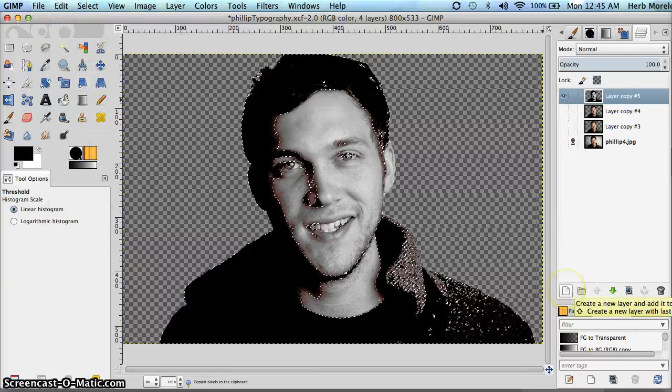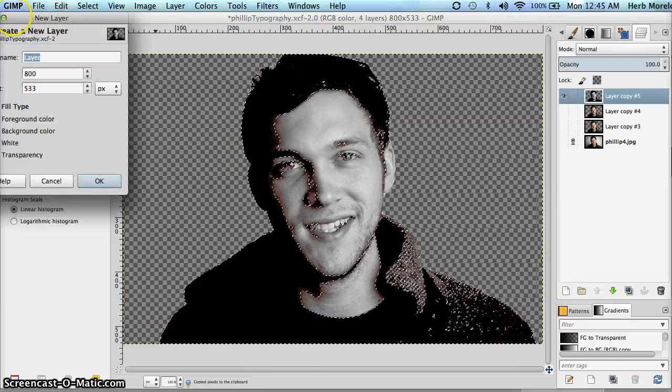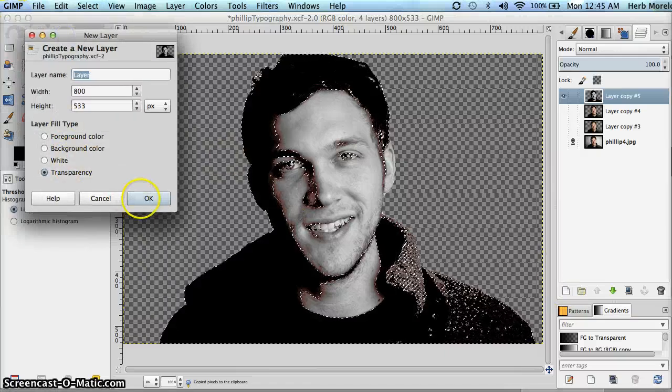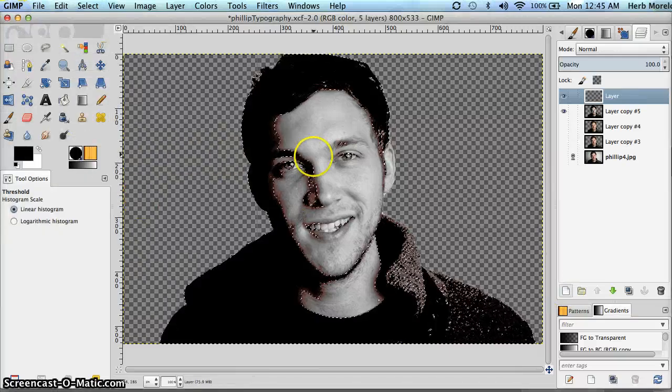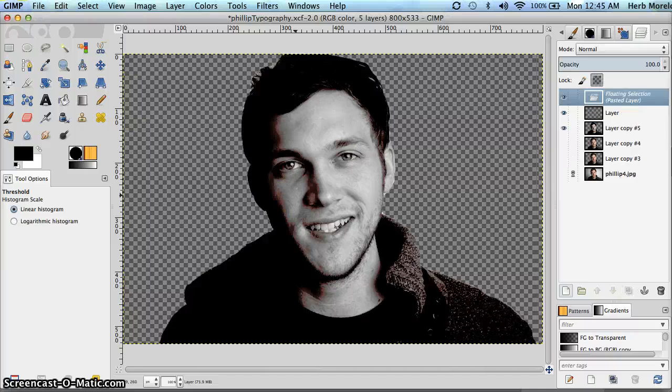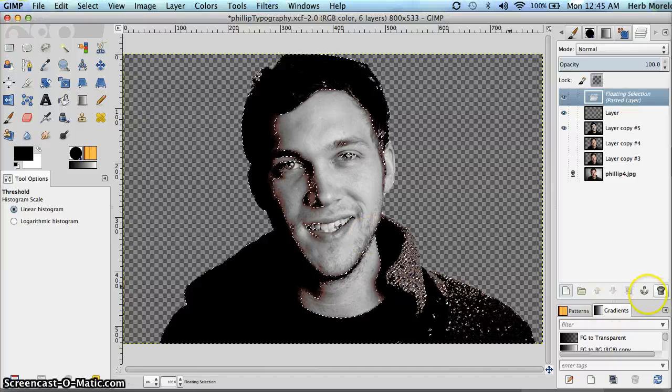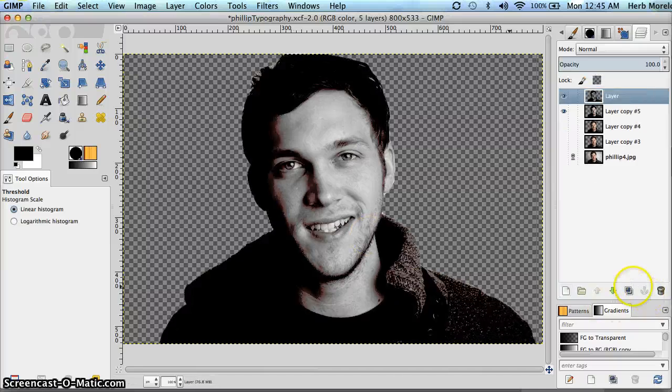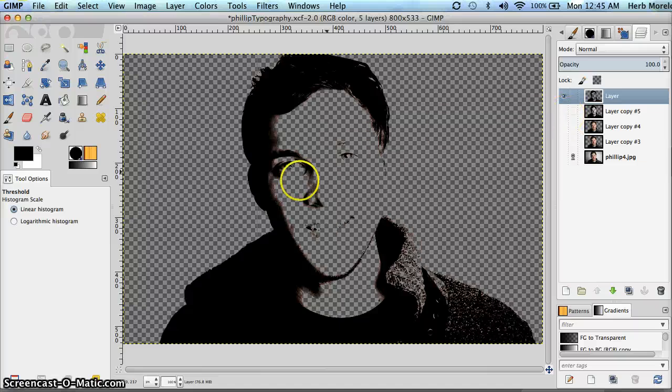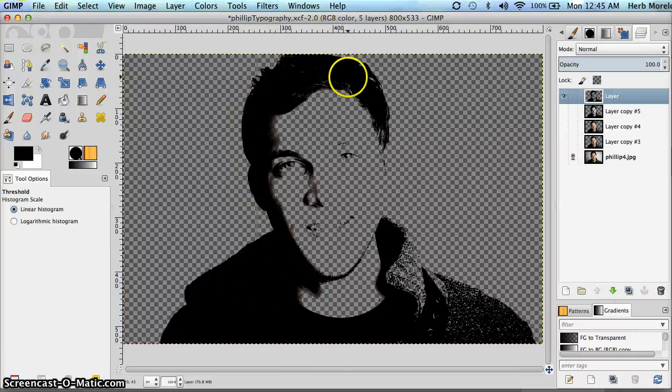I'm going to add a new layer. It's transparency. And I'm going to paste. And what we're left with is, as you can see here, this outline of Philip Phillips in black. So just the shadows.